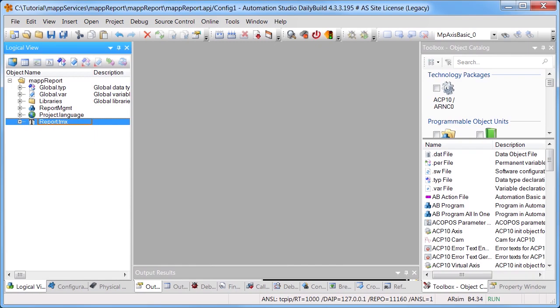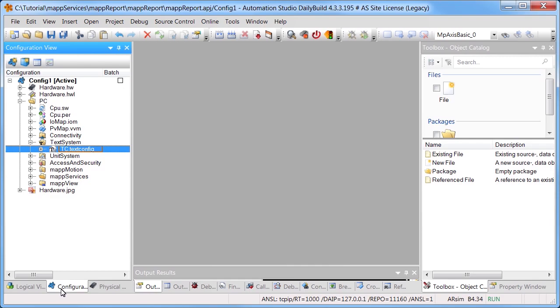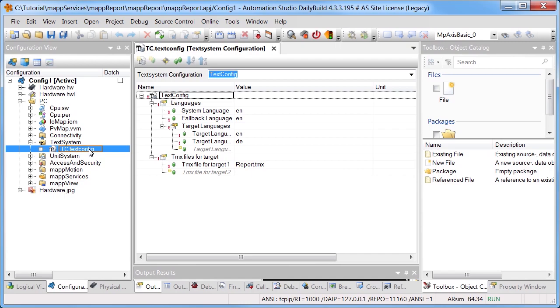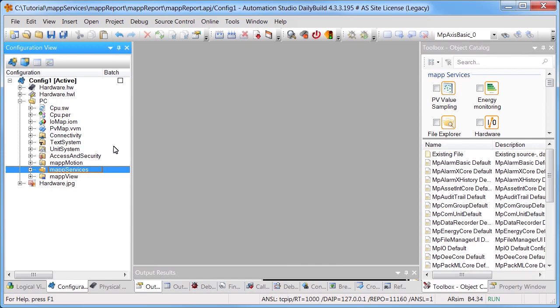The text system is added and configured to localize the report. For more information on the text system, see the Map tutorial Localizable Texts. The required text files and desired languages can be added in the text configuration. The MPReportCore configuration is added to create a report.